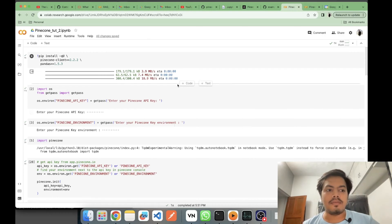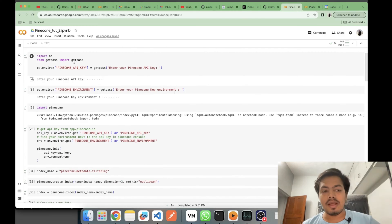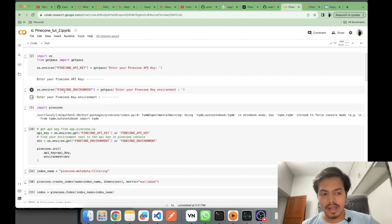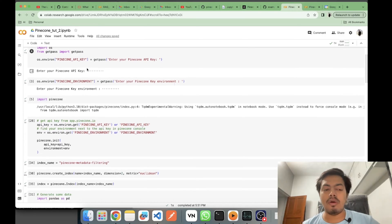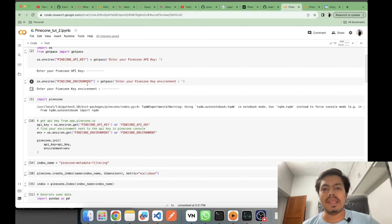Let's get started. In this first cell I am installing the Pinecone client and pandas. With the help of getpass I will be entering my Pinecone API key and environment. If you don't know how to get your Pinecone API key and environment, I've explained that in my first video. I'd recommend not starting with the second video straight away — it's better if you see the first part first.